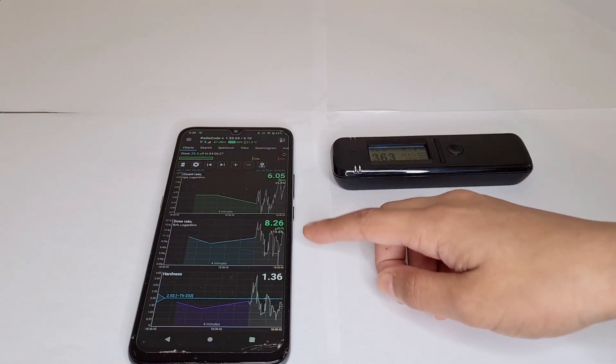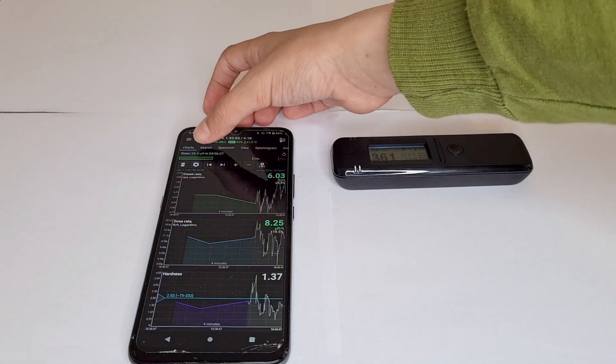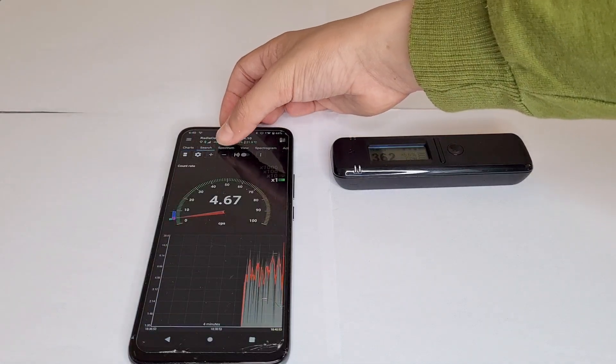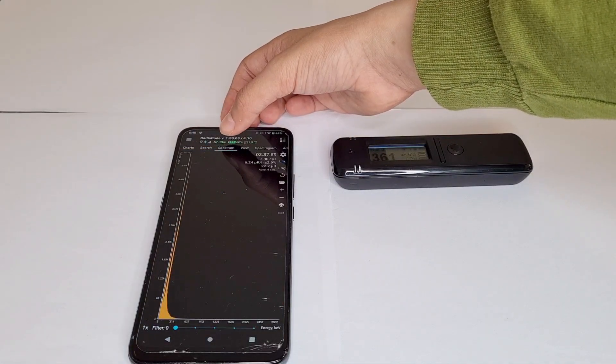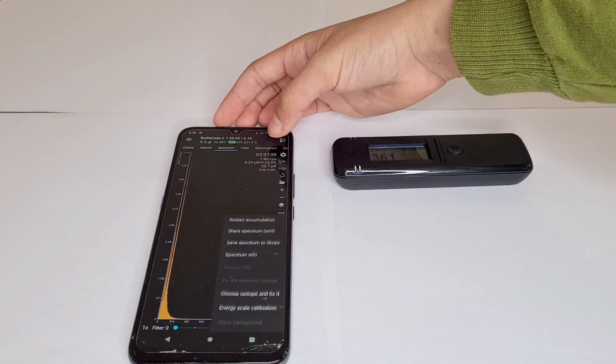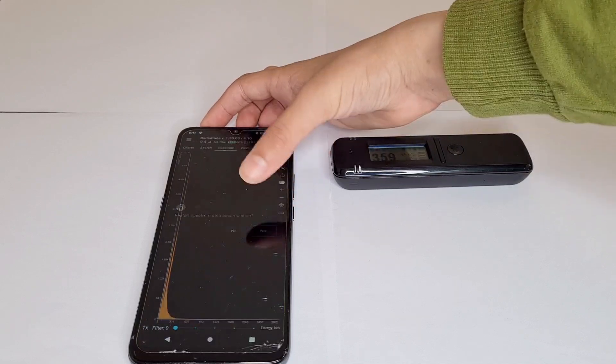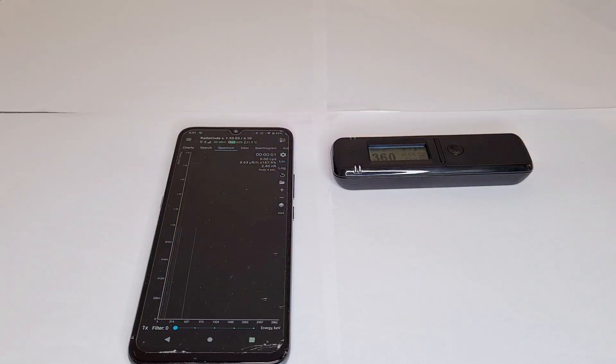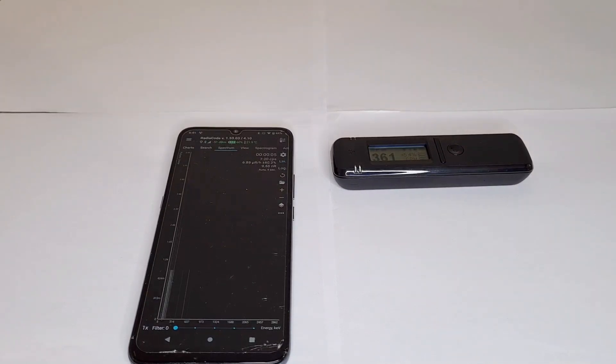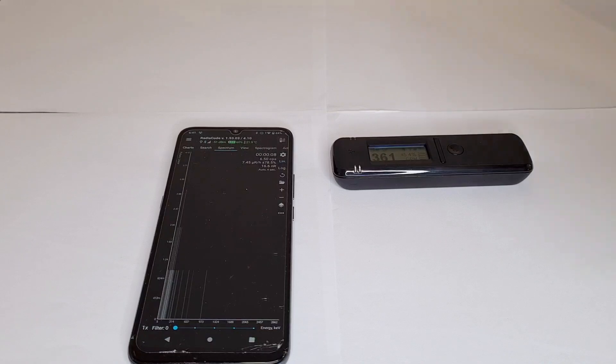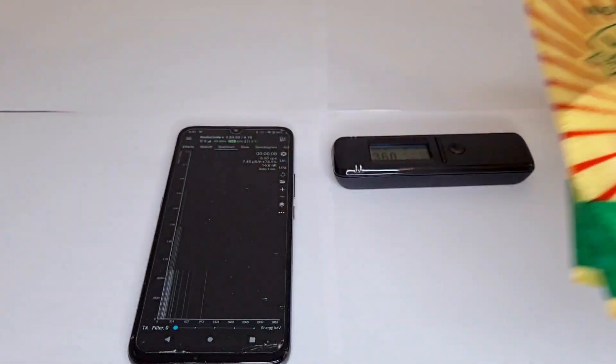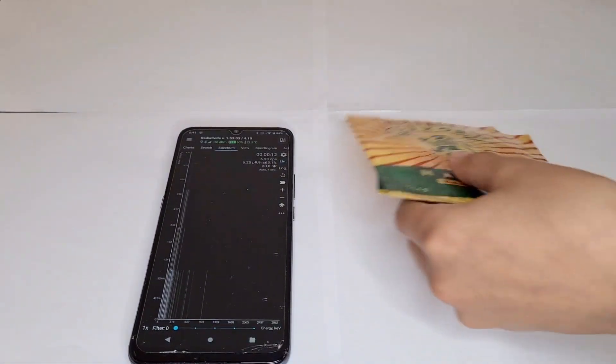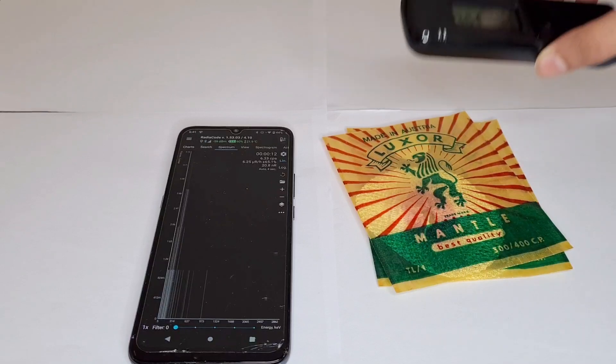There we go. Now this shows counts per second, microsieverts. You can switch that to microsieverts. The coolest thing I want to show you is spectrum. This does gamma spectroscopy. I want to say restart accumulation. Now you can see the spectrum start to form for the background. What I want to show you is these thoriated mantles.